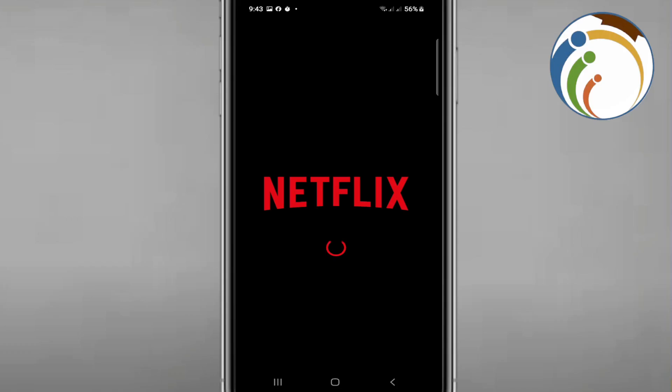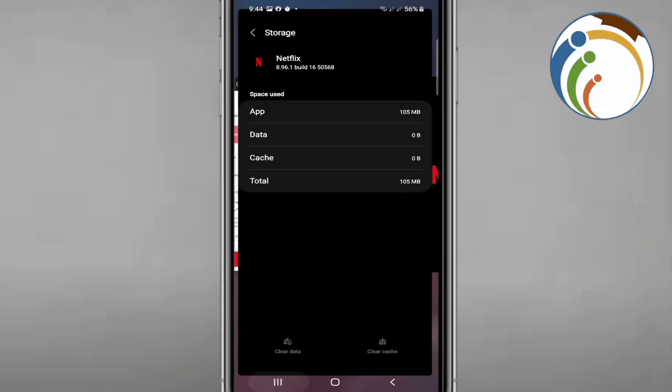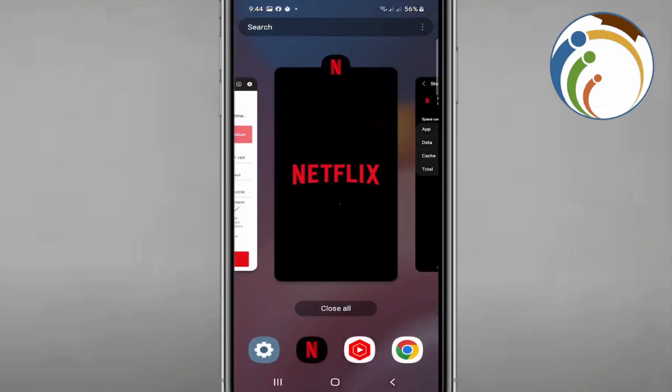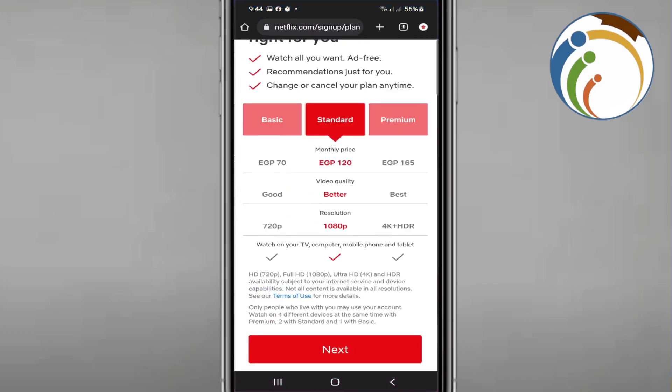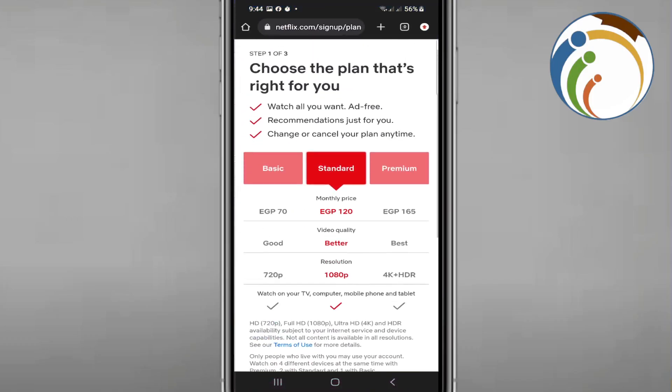And then once you do this, you will start to go here on Google Chrome, okay. Once you go to Google Chrome and start to log in, maybe if you couldn't log in through the Netflix app, okay.